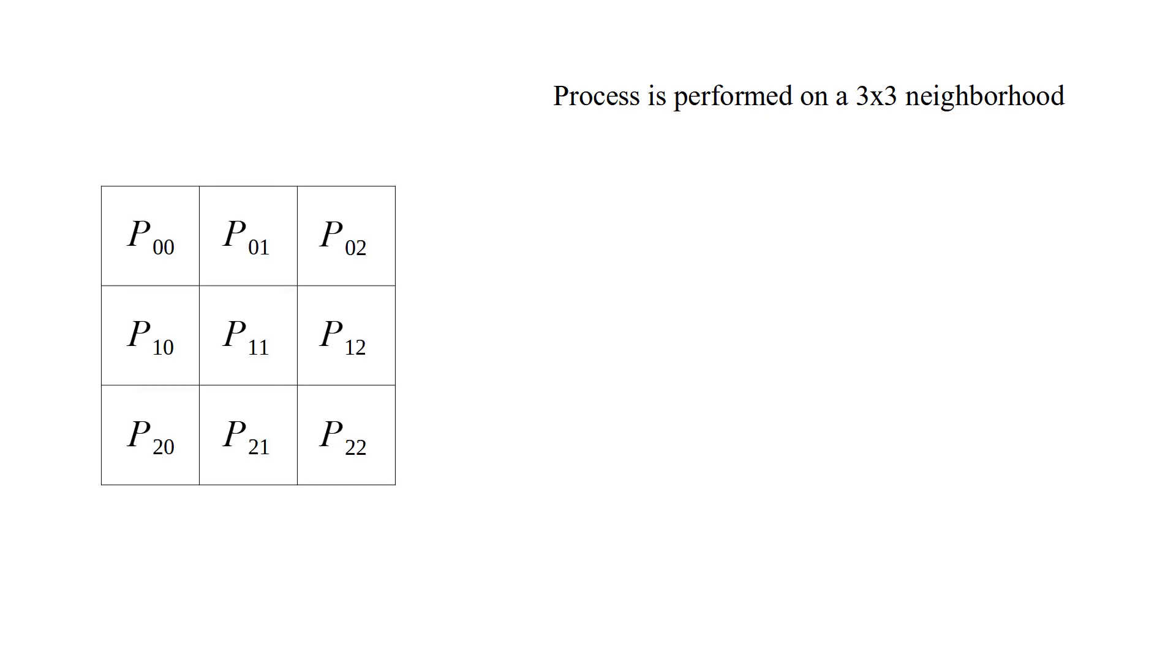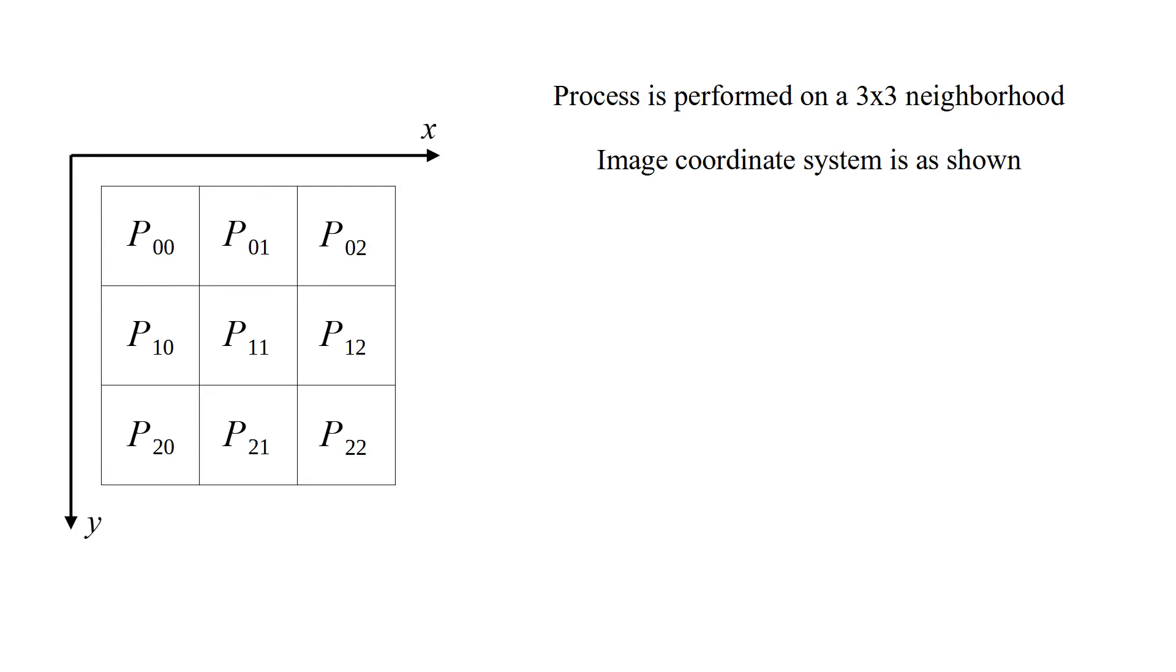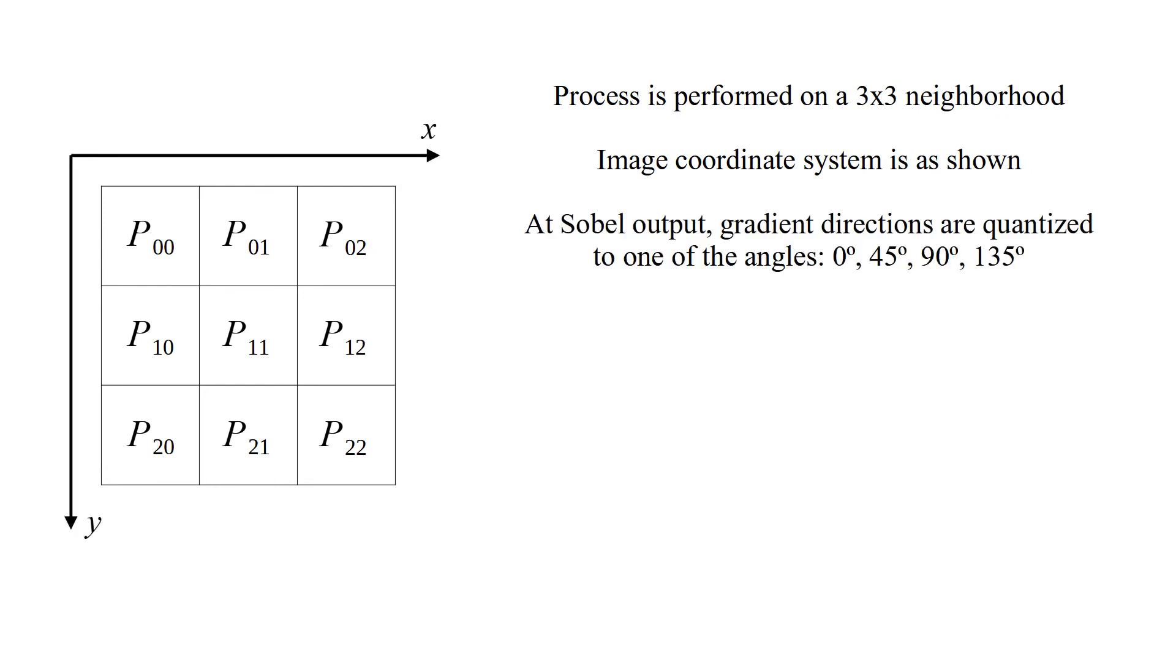The process is performed on a 3x3 neighborhood. Image coordinate system is as shown. At Sobel output, gradient directions are quantized to one of the angles, 0, 45, 90 and 135 degrees.